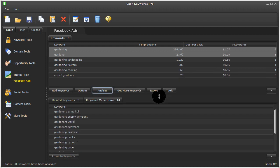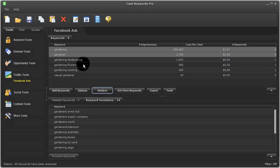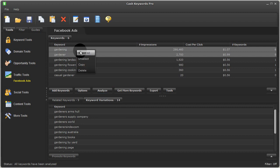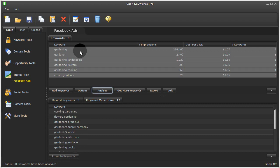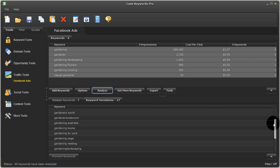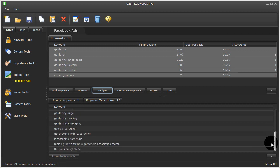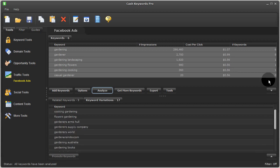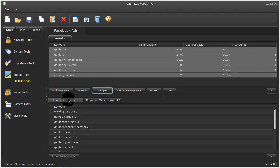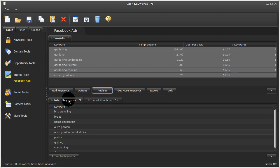And if I pull this down here, you can see the metrics for these other terms. And again, I can select everything and scroll down to even find more related ideas, both related keywords and keyword variations.